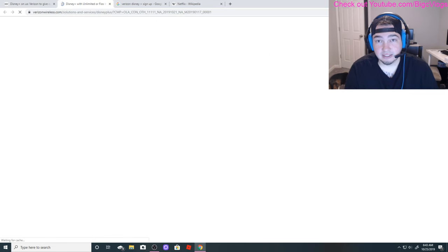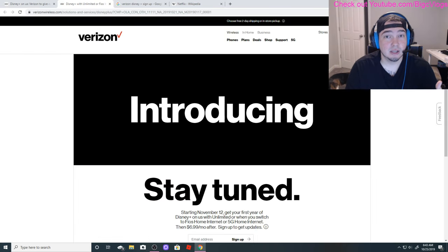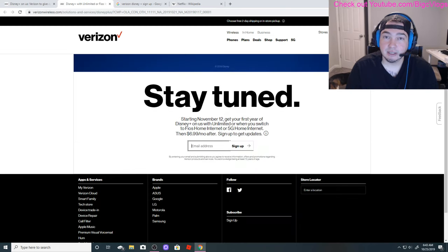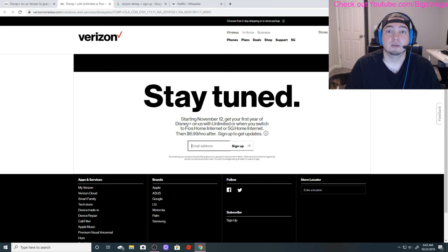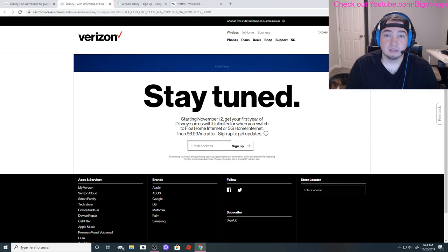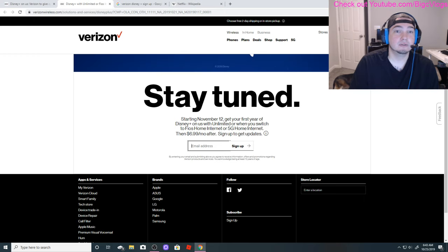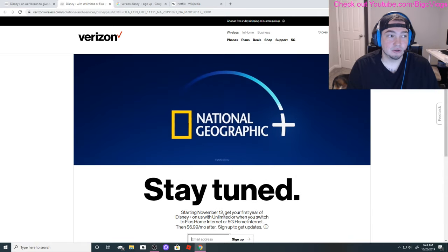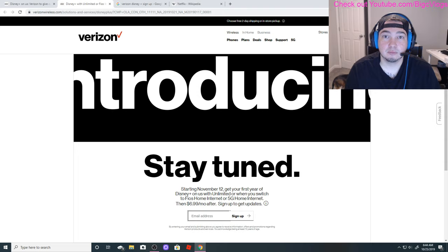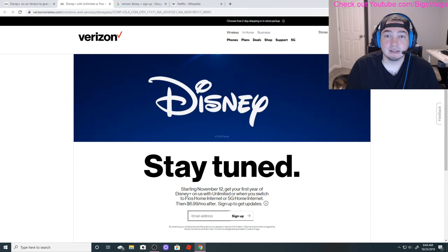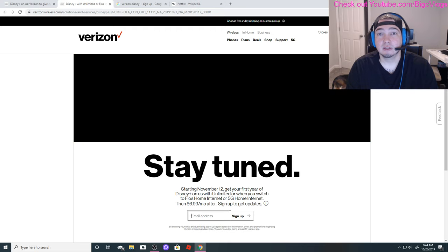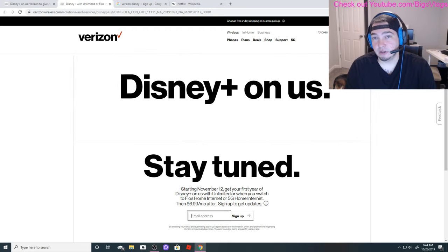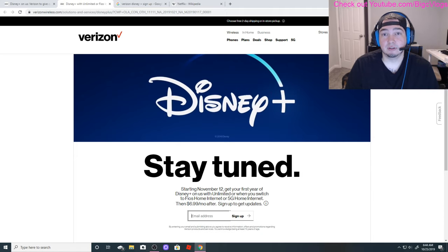Basically if you go to their website, which is verizon.com/DisneyPlus spelled completely out, you can enter in your email address. If you're a Verizon customer, you will get information on how to get your 12 months free of Disney Plus with Verizon. I'm gonna put this link in the description.